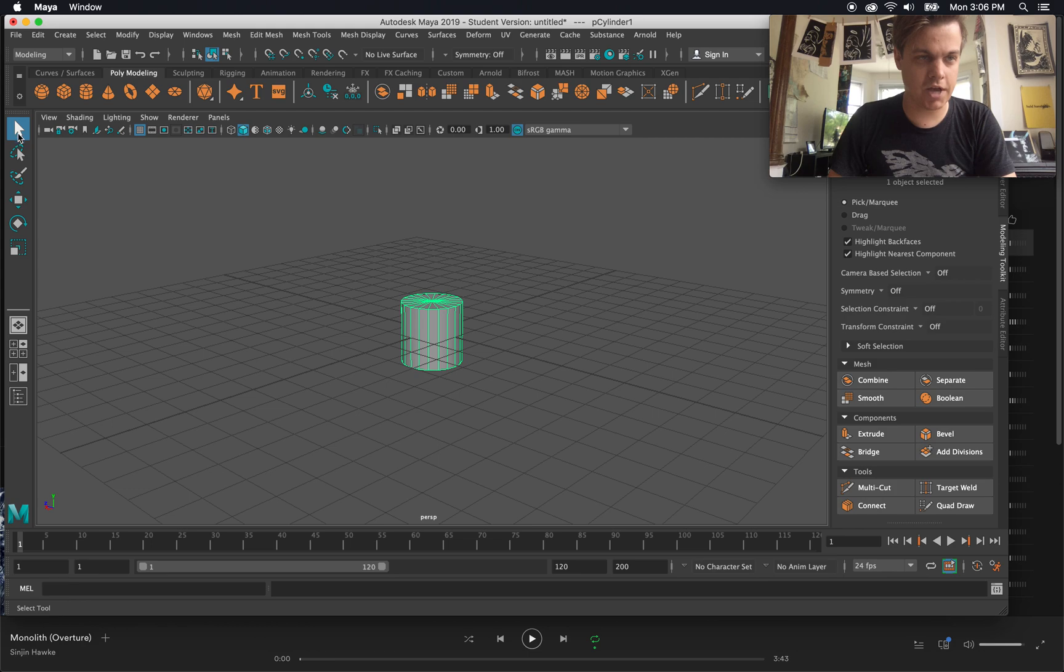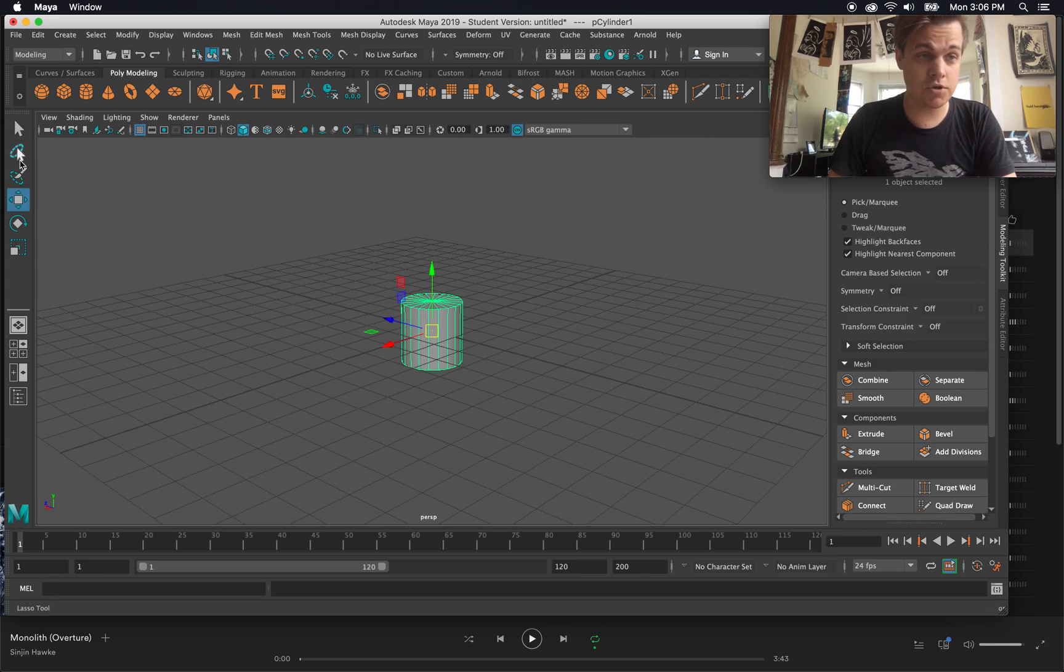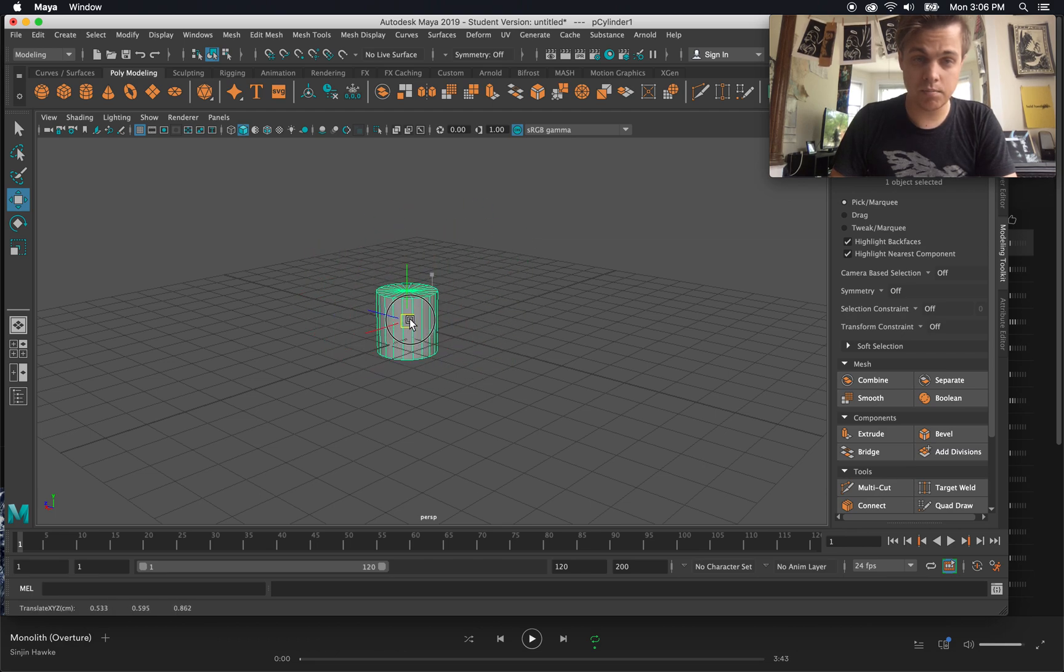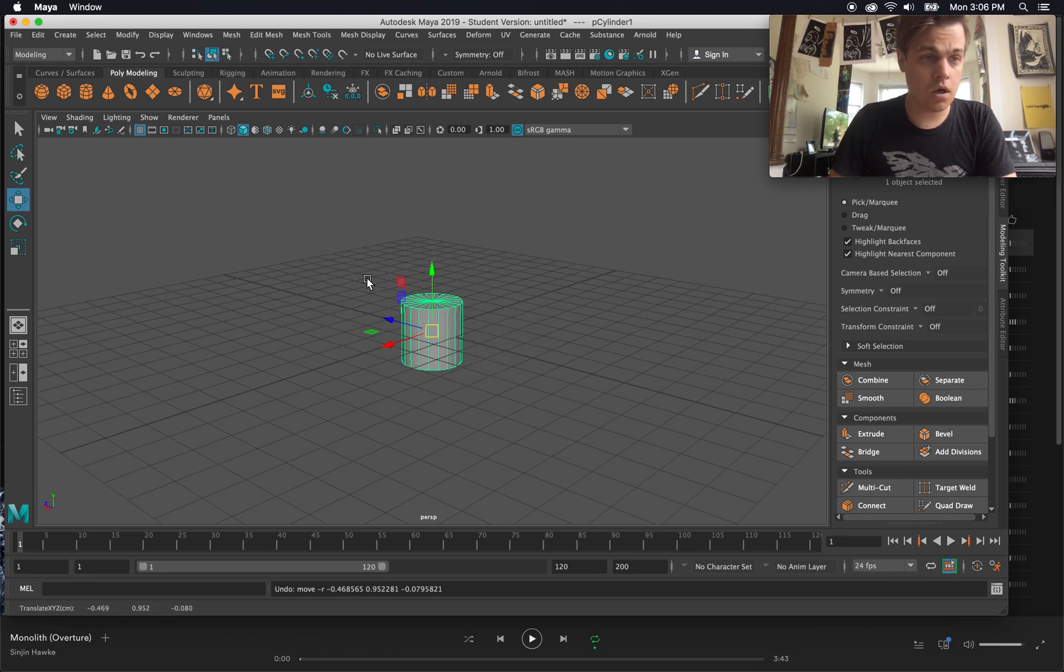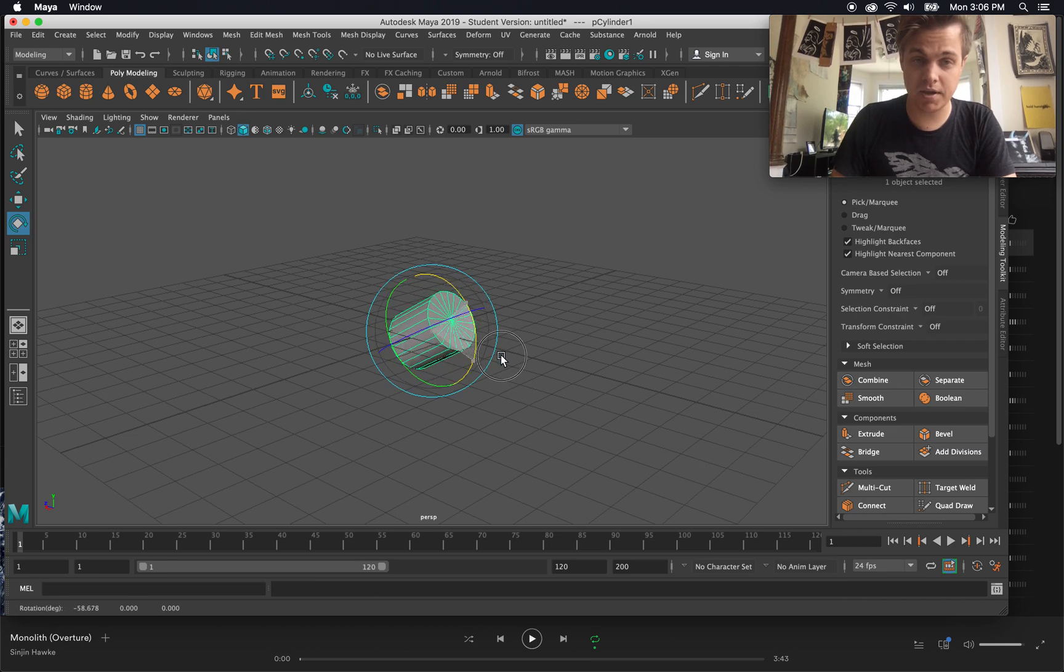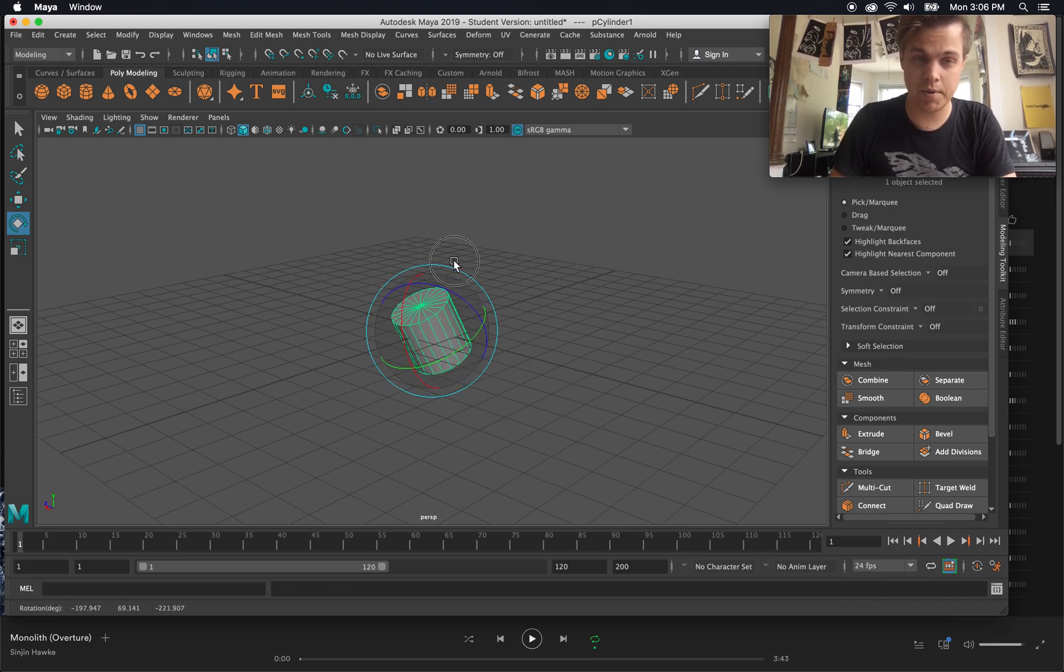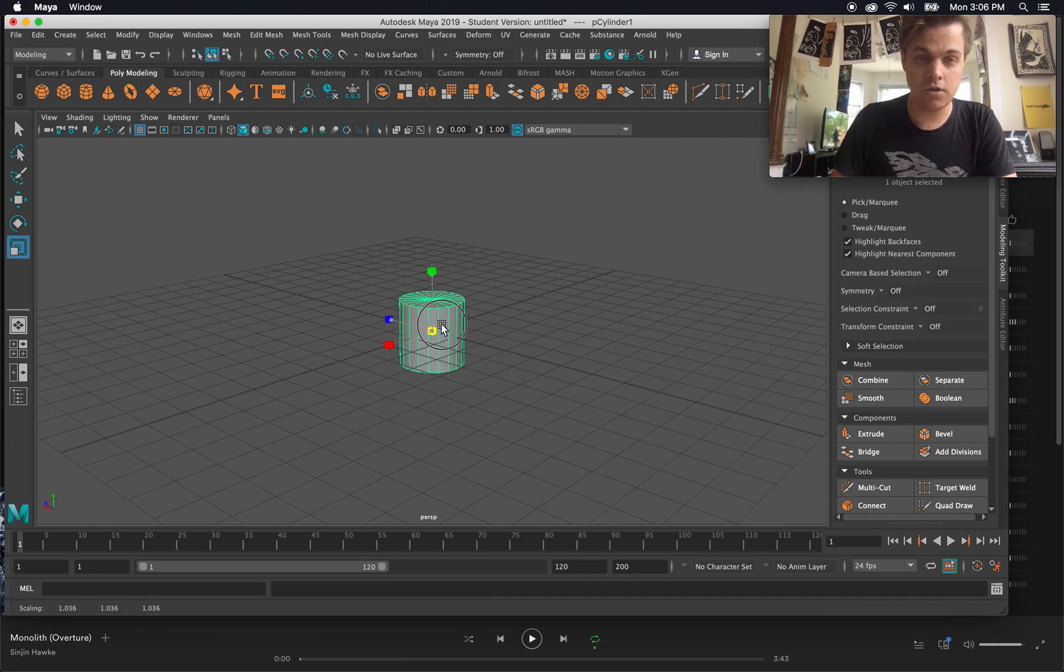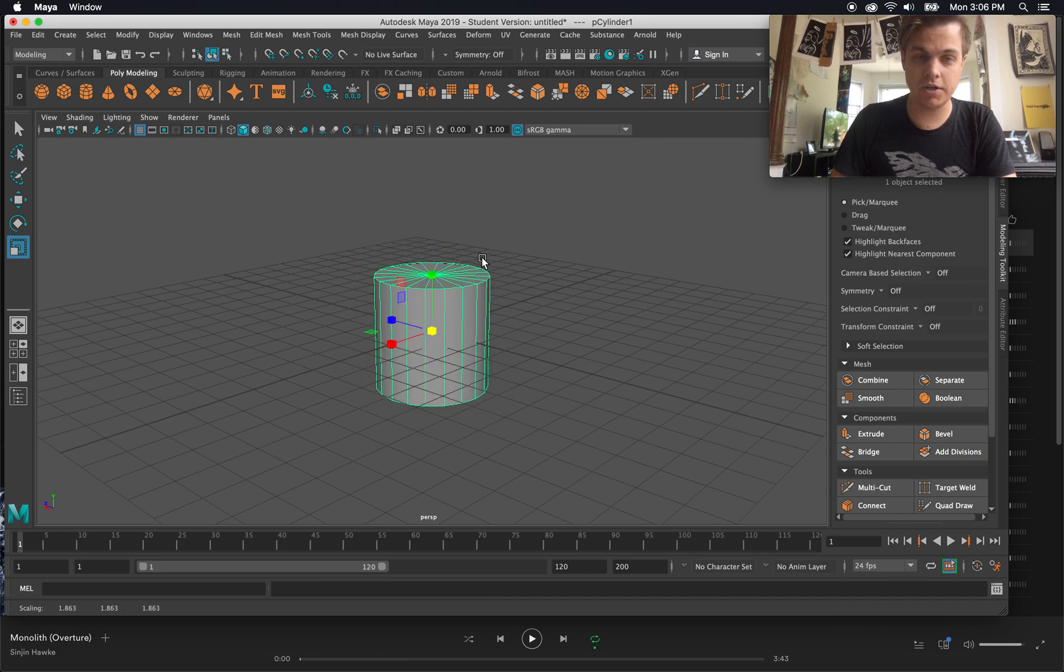Q is just the selection tool, this area over here. W is the move tool where I can move around my shape. Command Z is undo. E is the rotate where I can pick a certain axis and rotate or just grab the middle and kind of free rotate there. And then R is the scale where I can scale that shape up.